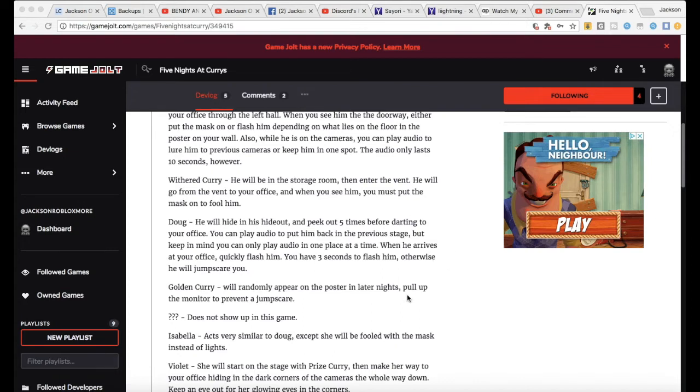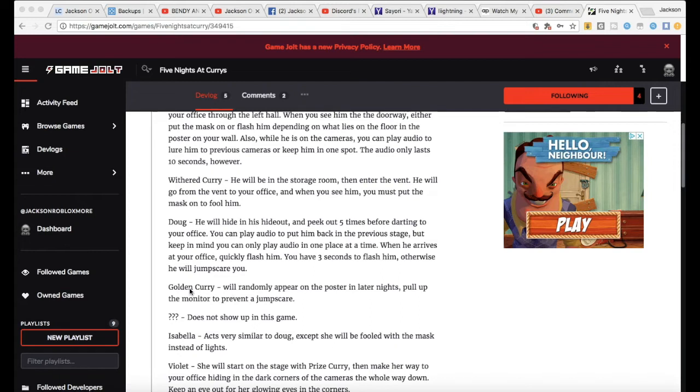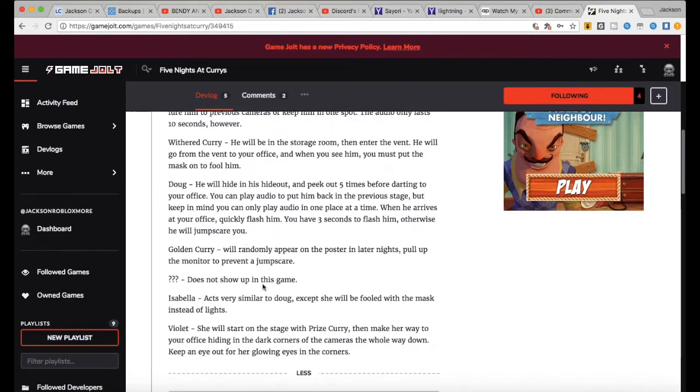Golden Curry will randomly appear on the poster and later down, lower the monitor to prevent a jumpscare. It's just like one Golden Curry. I see the resemblance there with like Golden Freddy kind of.